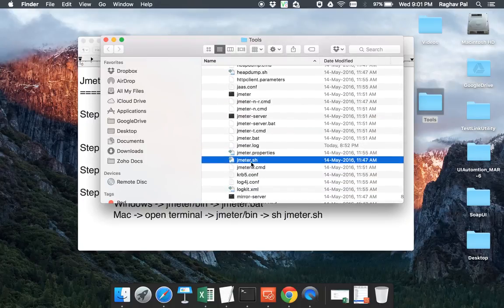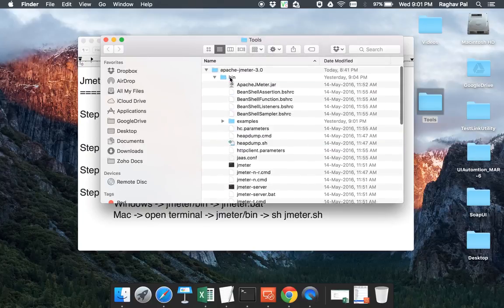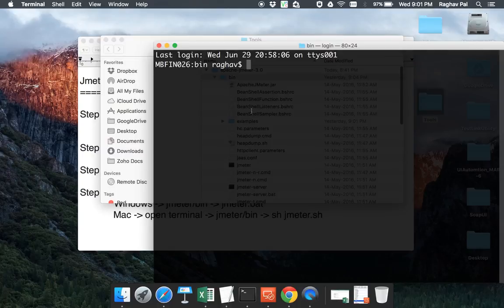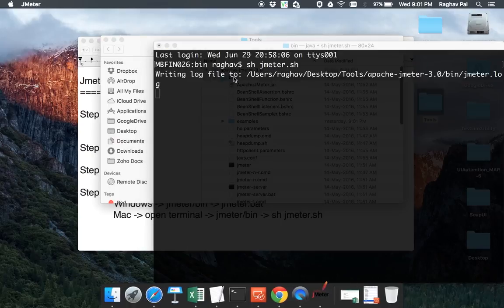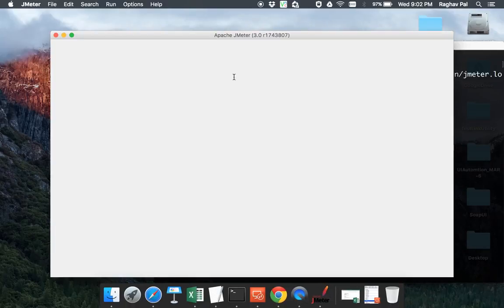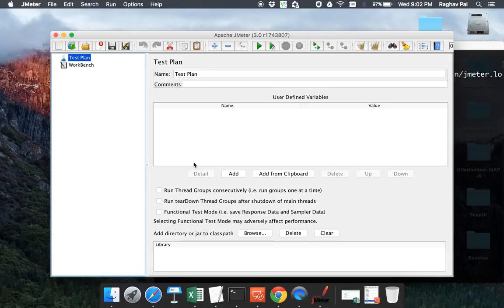So instead of double clicking here, I'll go to my terminal. I'm starting my terminal at the same location where this bin folder is and I'm saying SH JMeter.SH and again it will do the same thing. It will start the JMeter window and I can see this is the same window. So this was the only difference in starting JMeter between Windows and Mac.